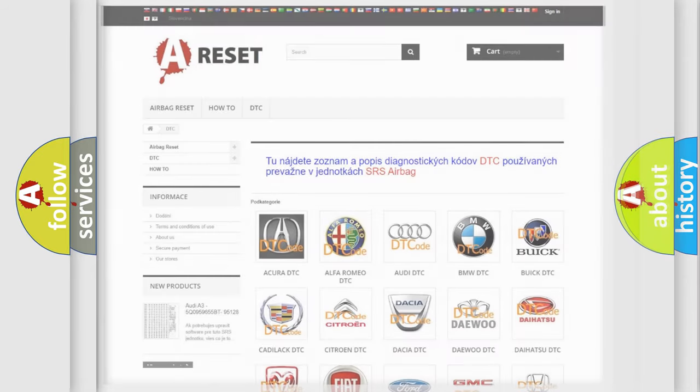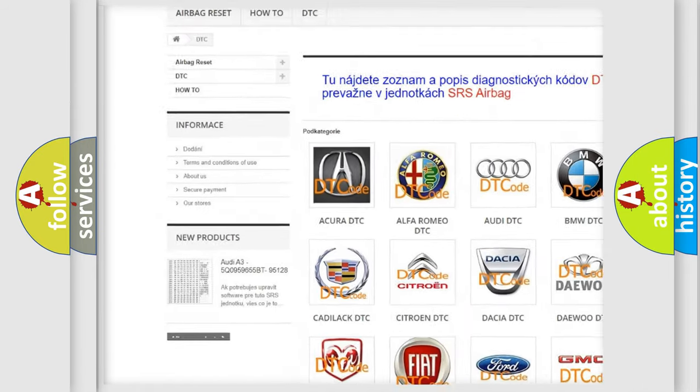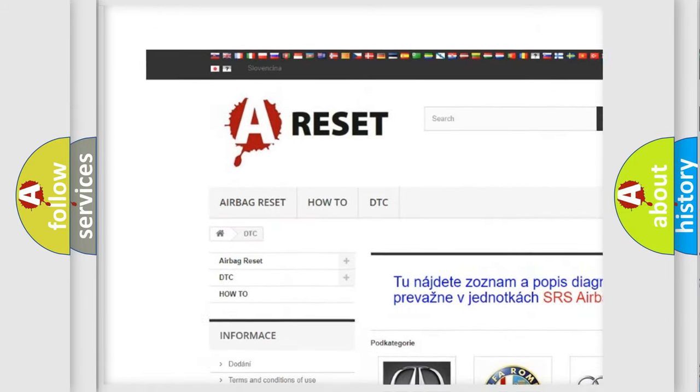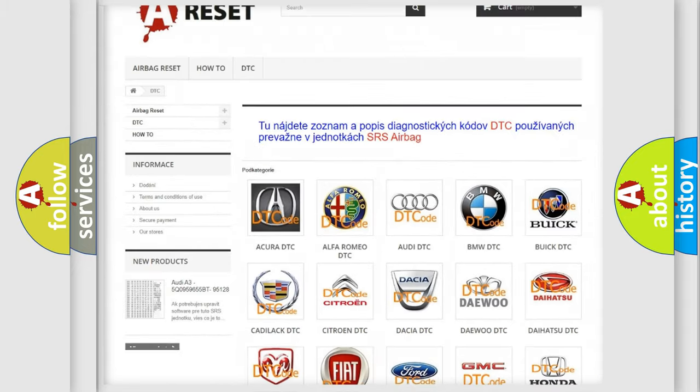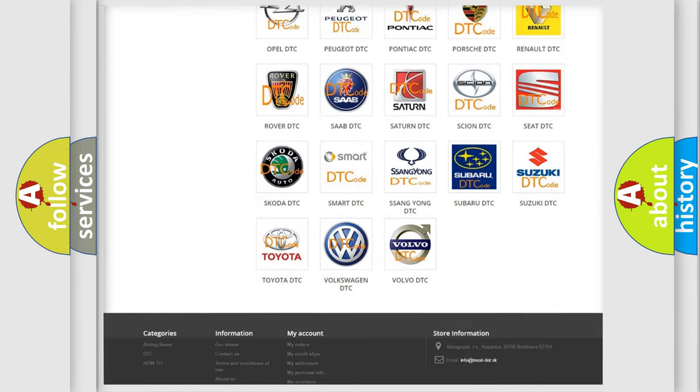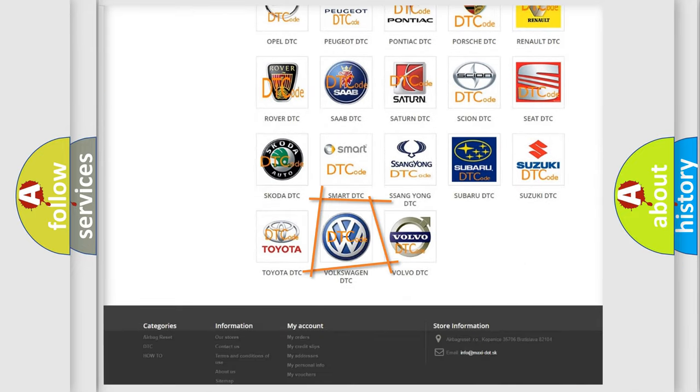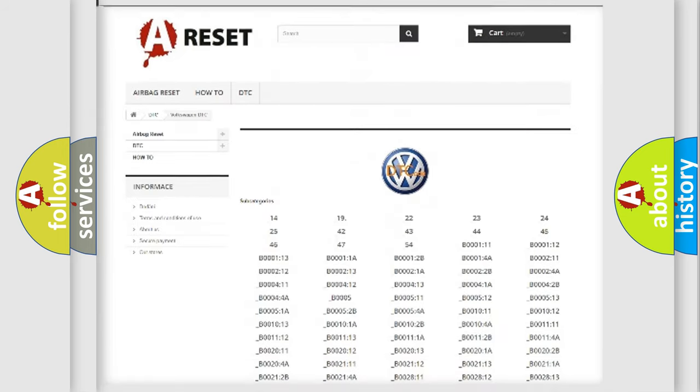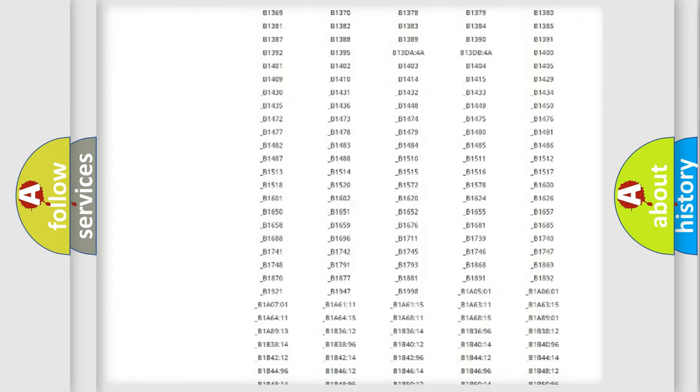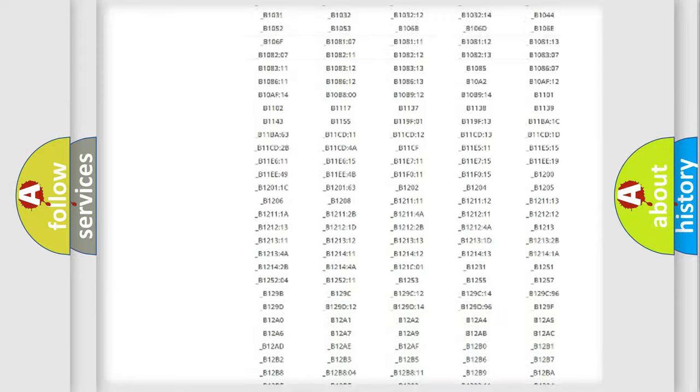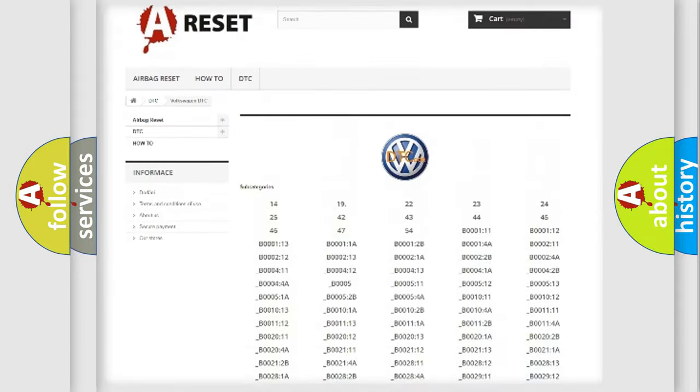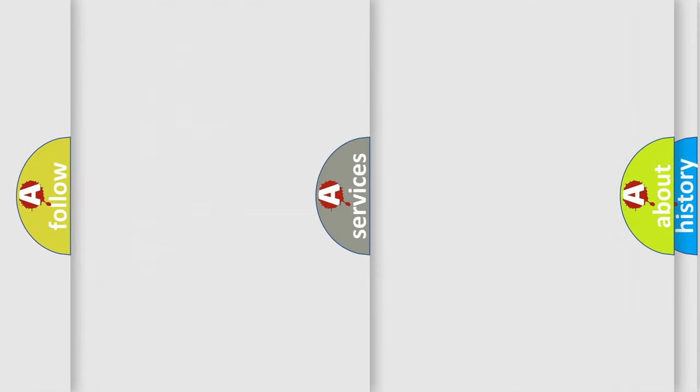Our website airbagreset.sk produces useful videos for you. You do not have to go through the OBD2 protocol anymore to know how to troubleshoot any car breakdown. You will find all the diagnostic codes that can be diagnosed in Volkswagen vehicles. Also many other useful things.